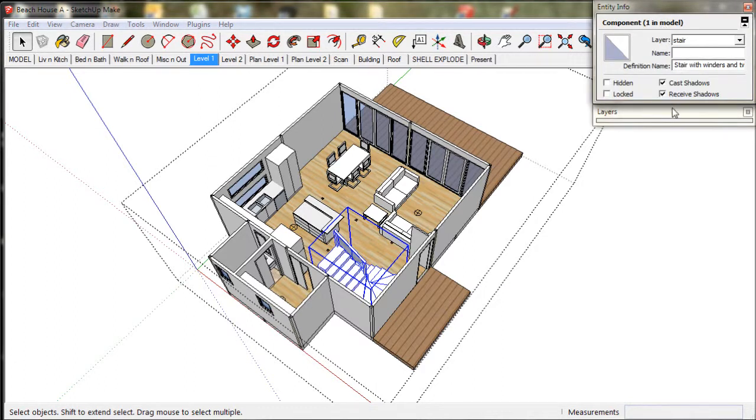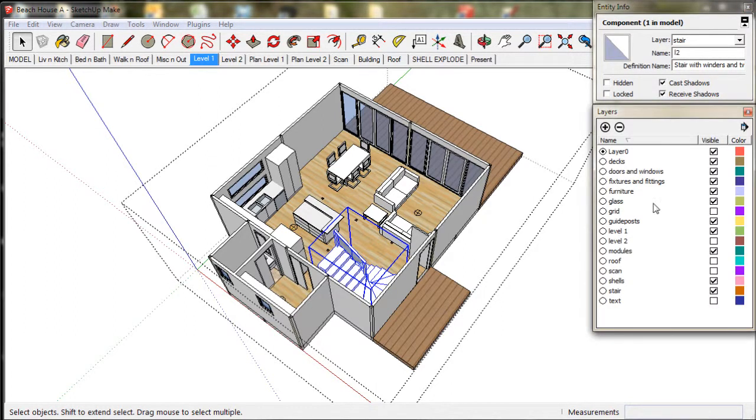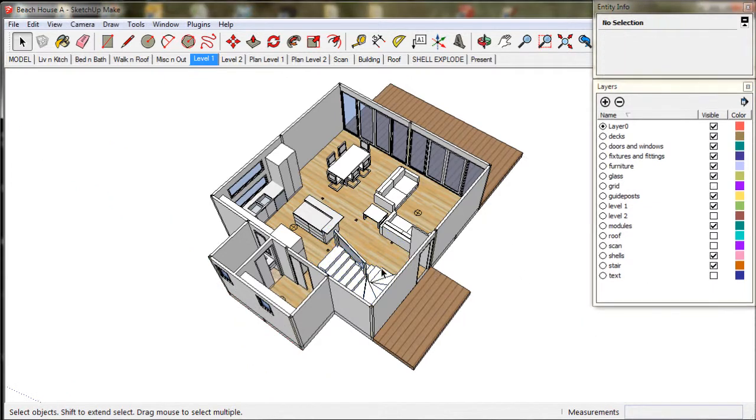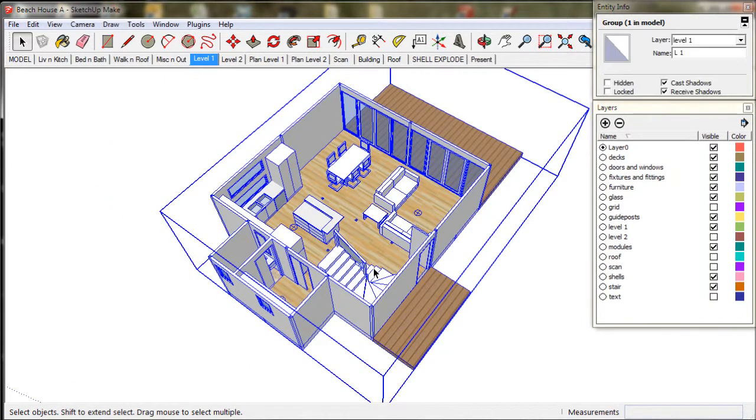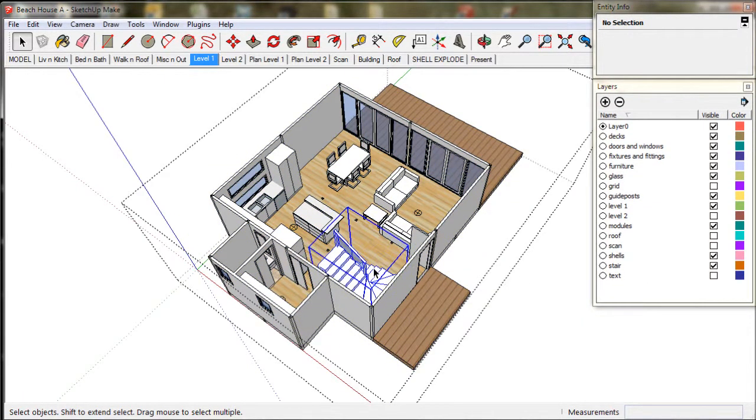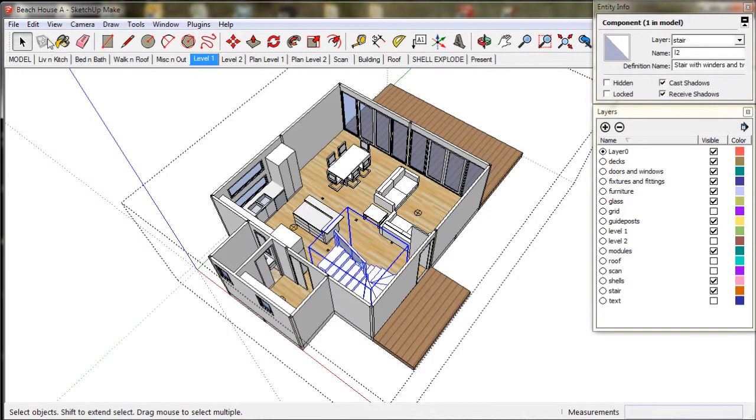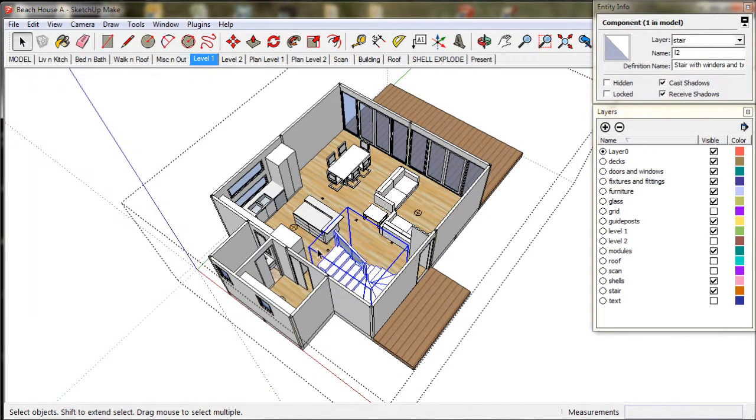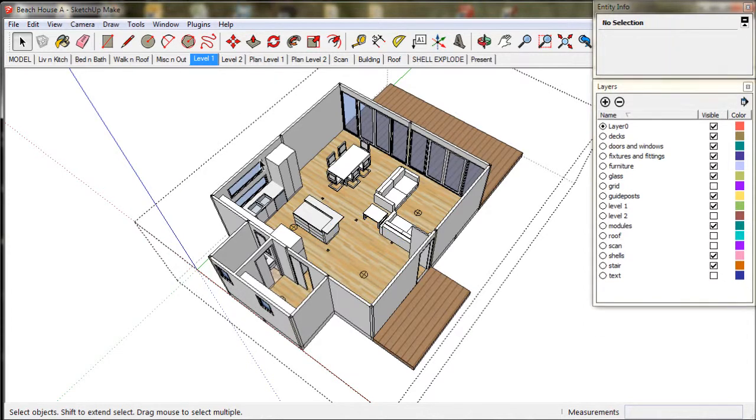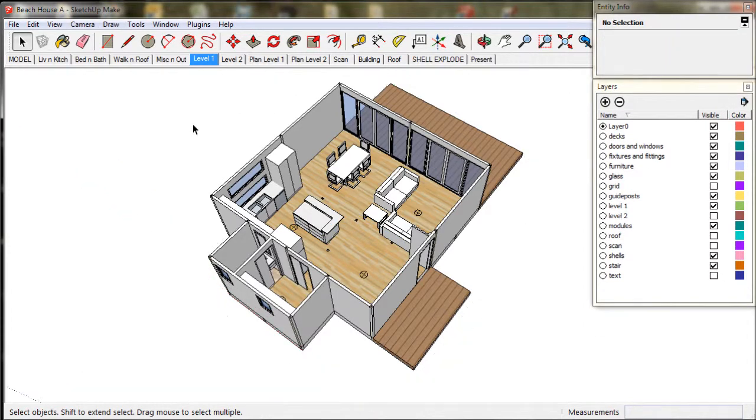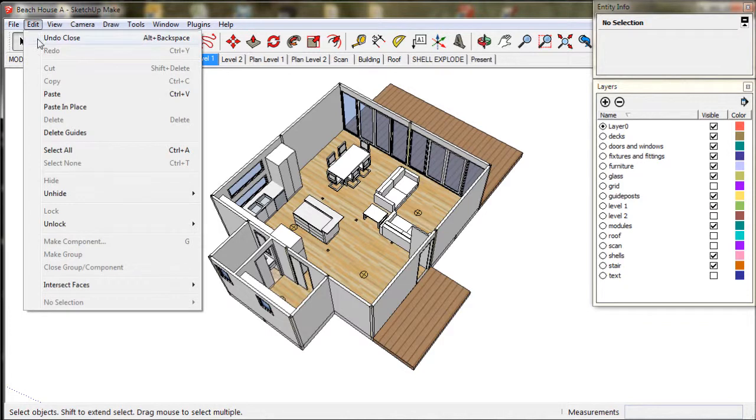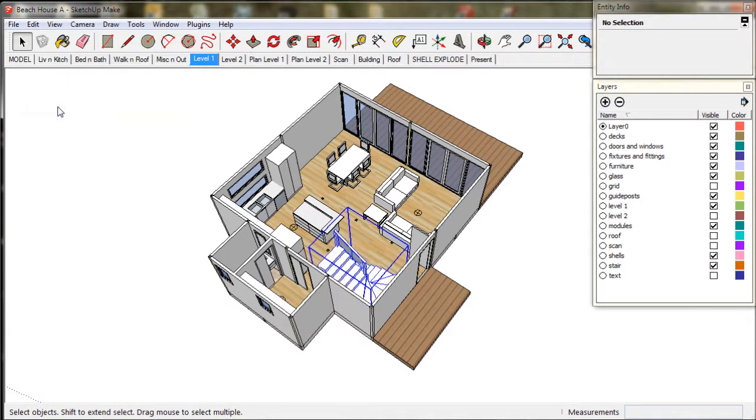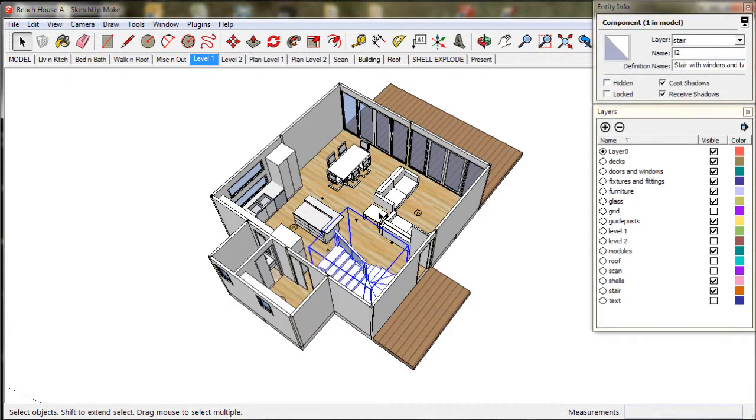If we open up the Layers menu we might get a better idea of what's happening. We open up the Level 1 group, select the stairs, go to Edit, then Copy, then Delete. We then click in outer space to close the group. Then we go to Edit and Paste in place. The stairs are now in place outside the group.